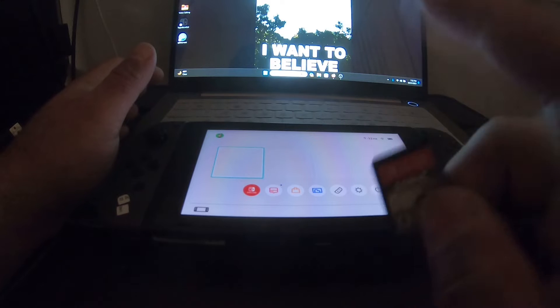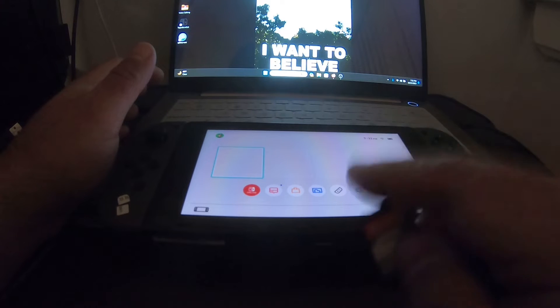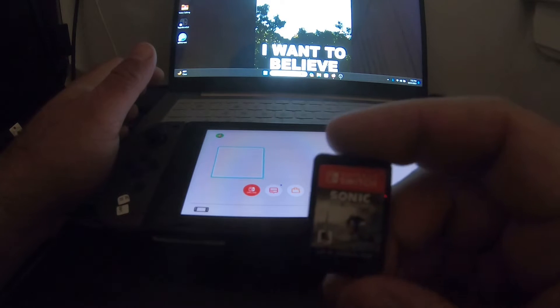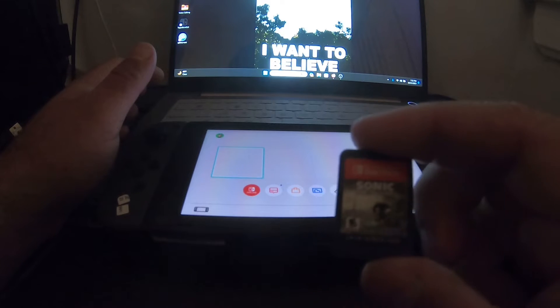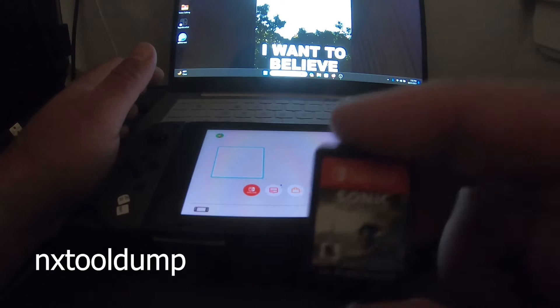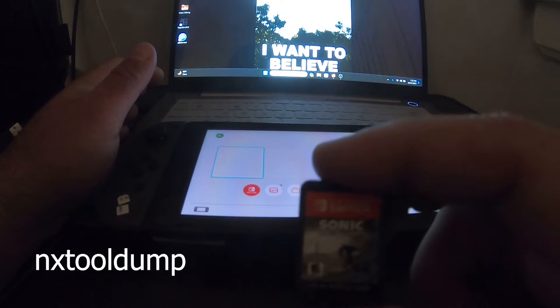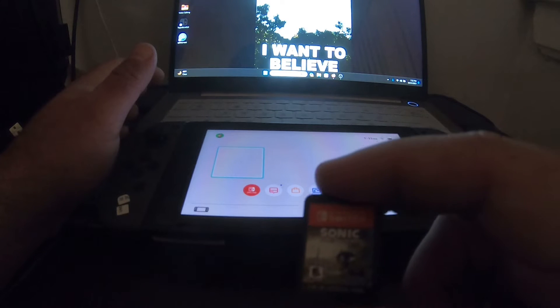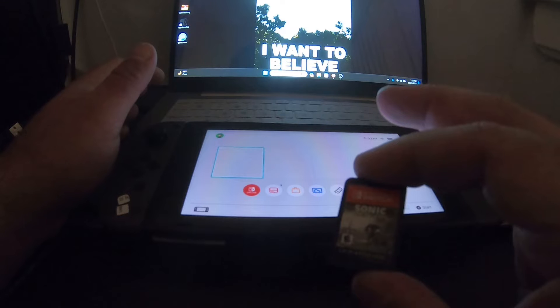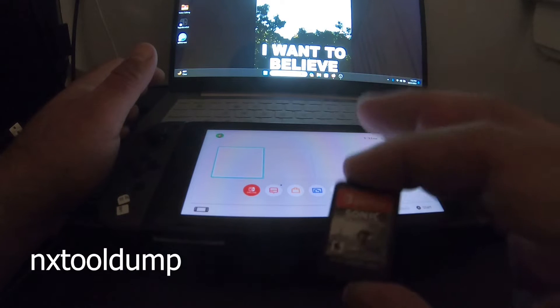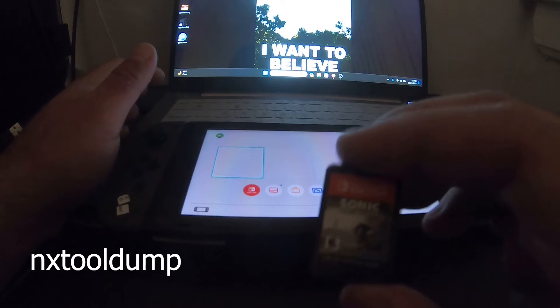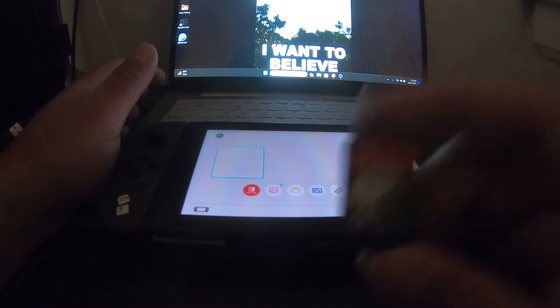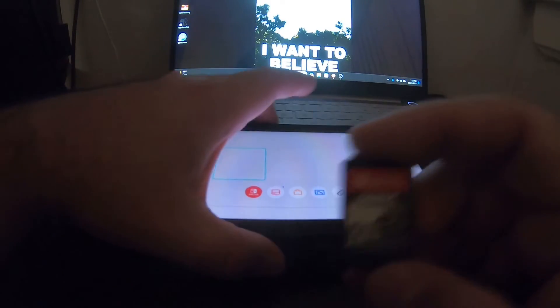I already booted up into the modded back end of the Nintendo Switch because my V1 is already modded. I'm going to show you how to dump this game cart instead of using NX Tool Dump or NX Dump Tool. I'm going to be using something called DBI. It's so much easier—well, it's not really quicker though—but it's definitely much easier than using the NX Dump Tool.